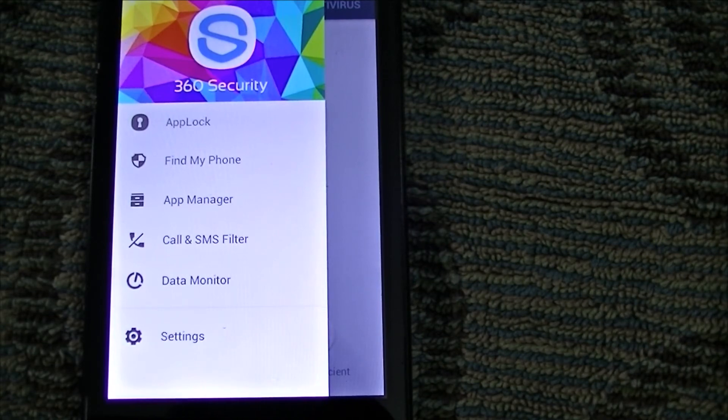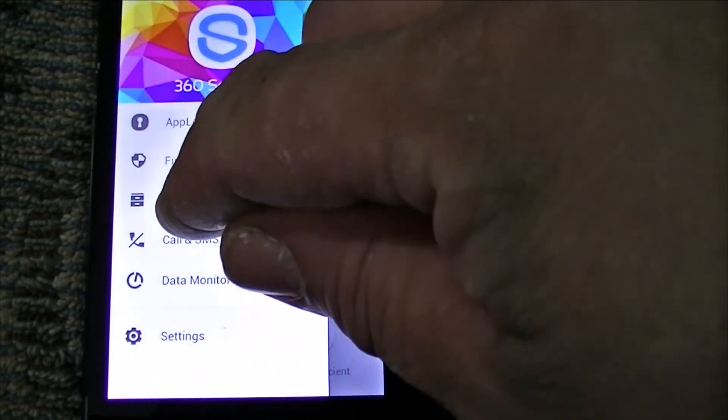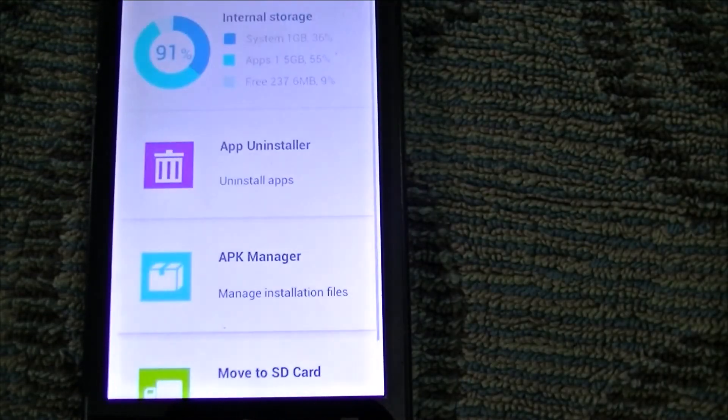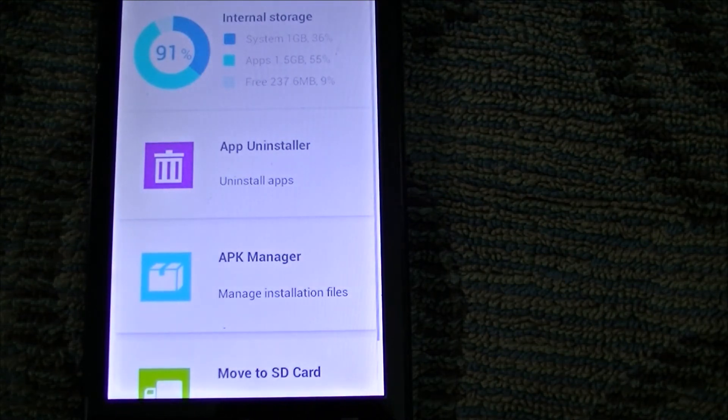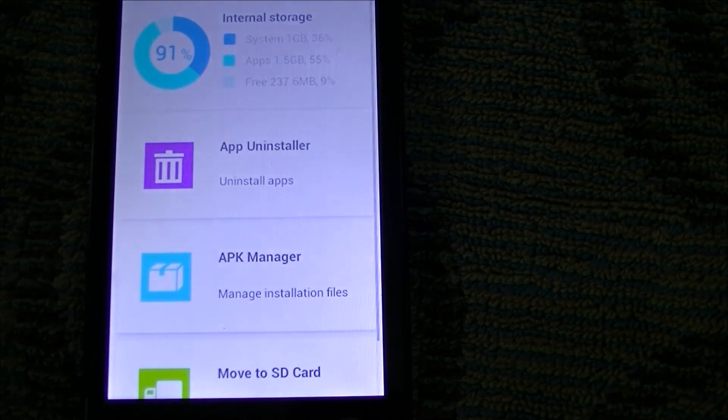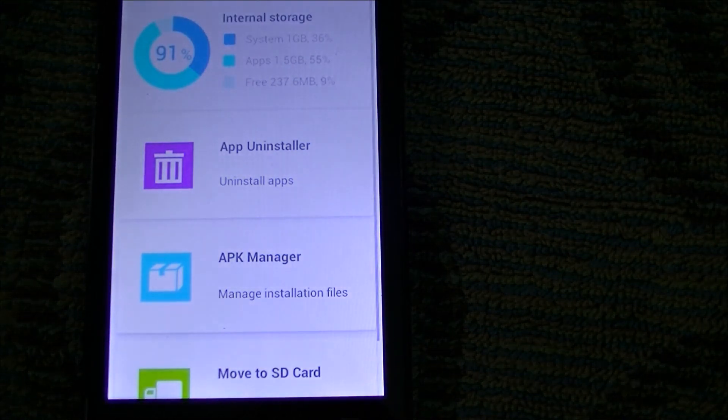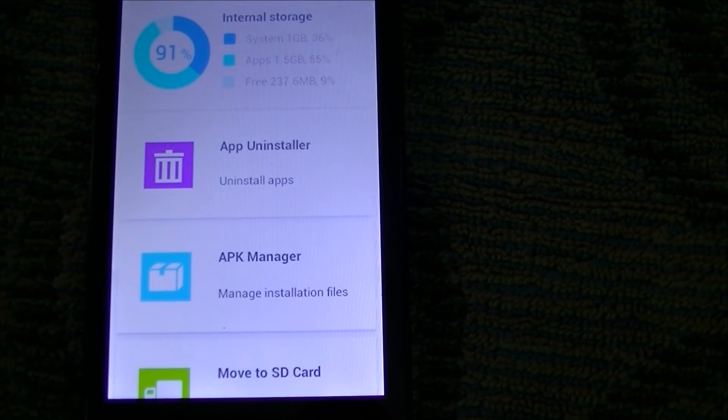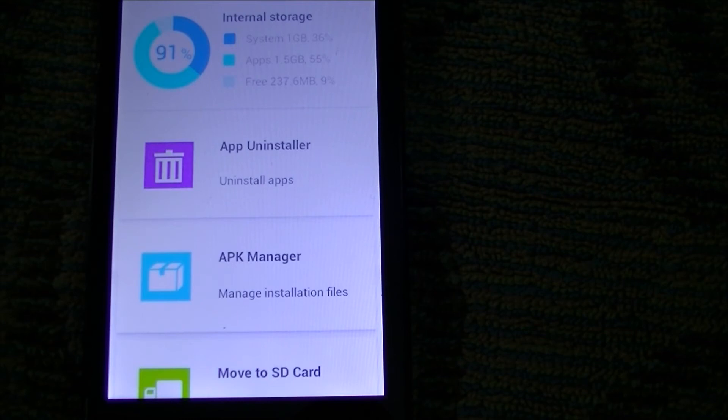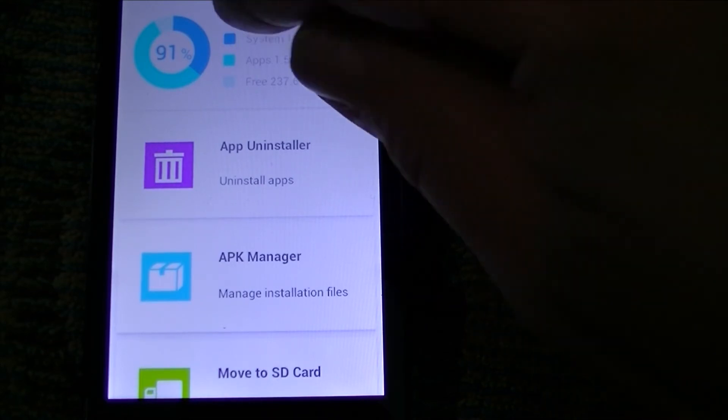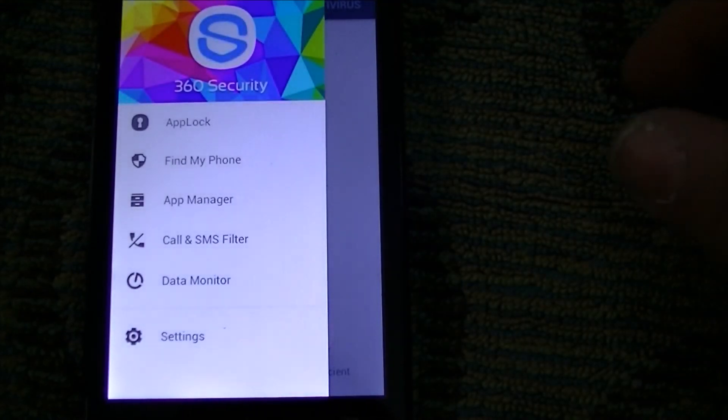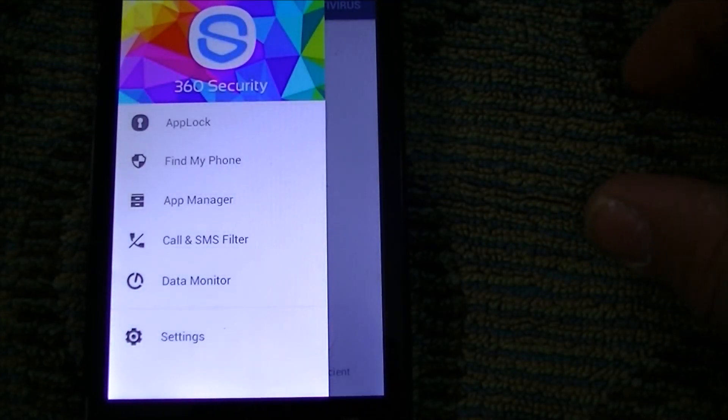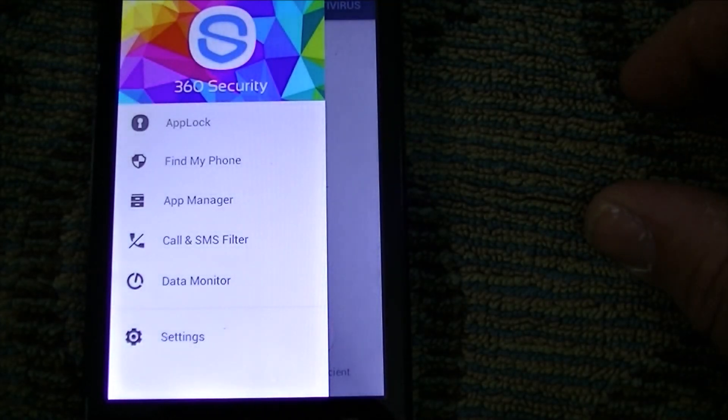It has a cool App Manager where you can see what apps are starting when your phone starts up. You can tell them to start up or not, whatever. You can automatically, if you want, move apps from your internal memory to your SD card, which is really nice. That's a cool feature, and the thing's free.